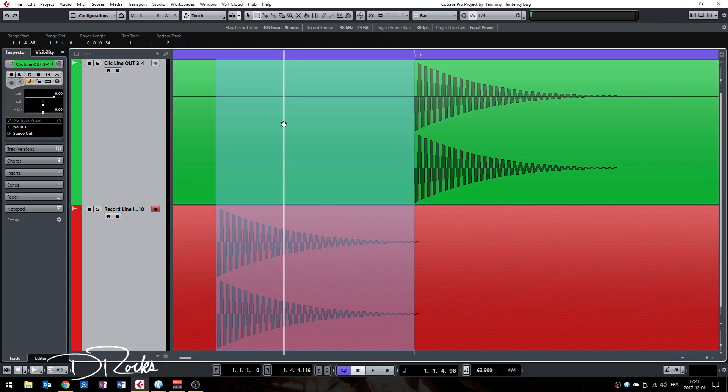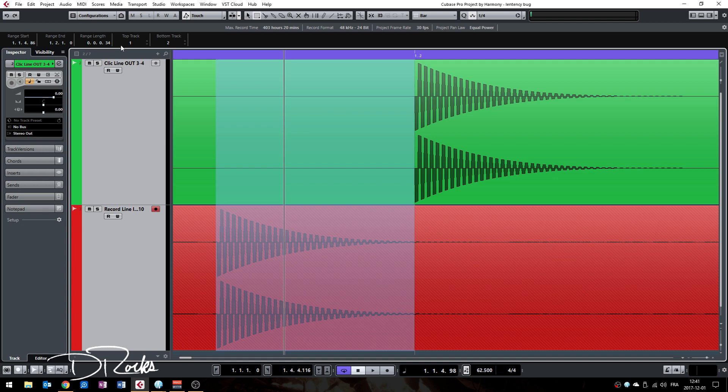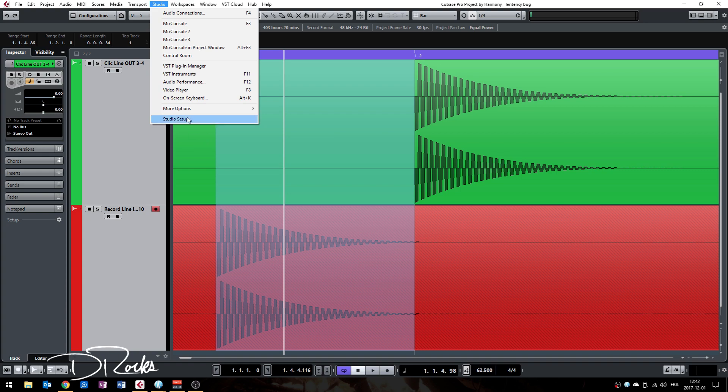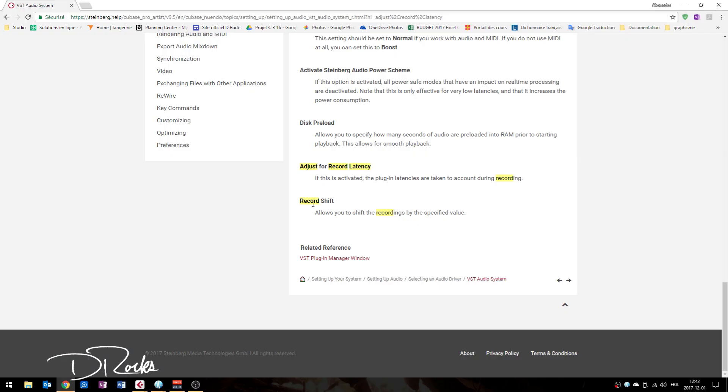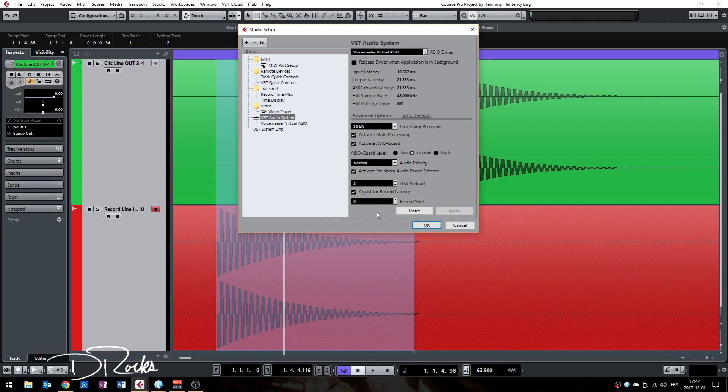You now know that your range selection length is 0.34. All right, so take this number, go to your studio tab, then studio setup, and you can see record shift here. What it does according to Steinberg is it allows you to shift the recordings by the specified value. All right, so you take your number here and what you will do is multiply by a thousand times because I think it's in milliseconds or samples.